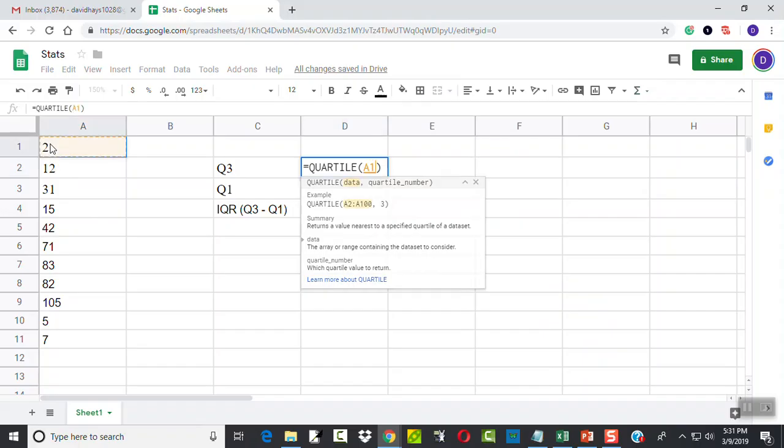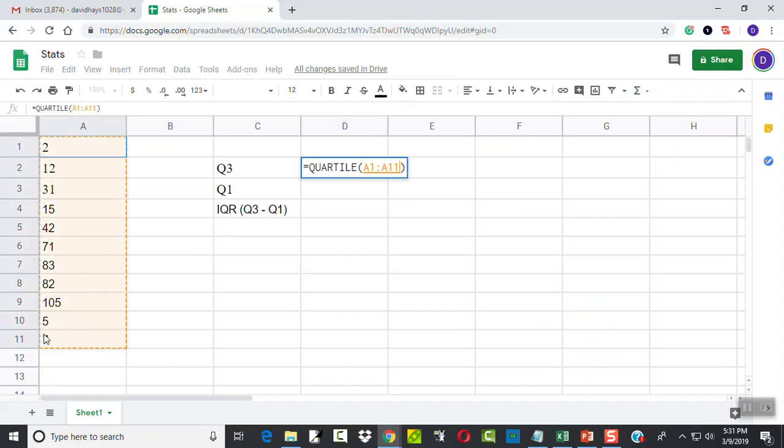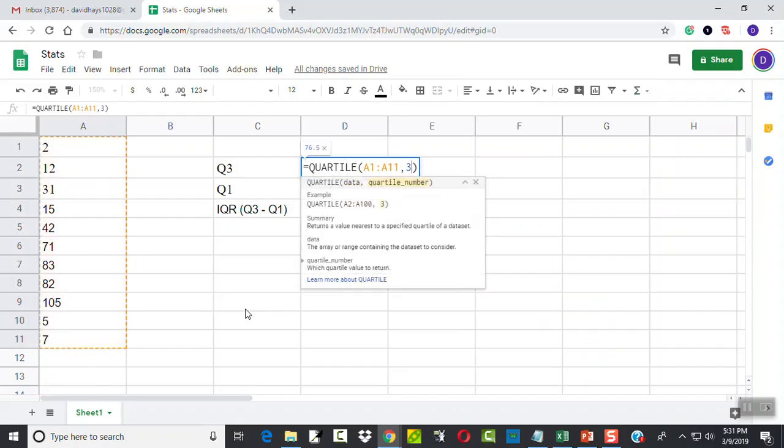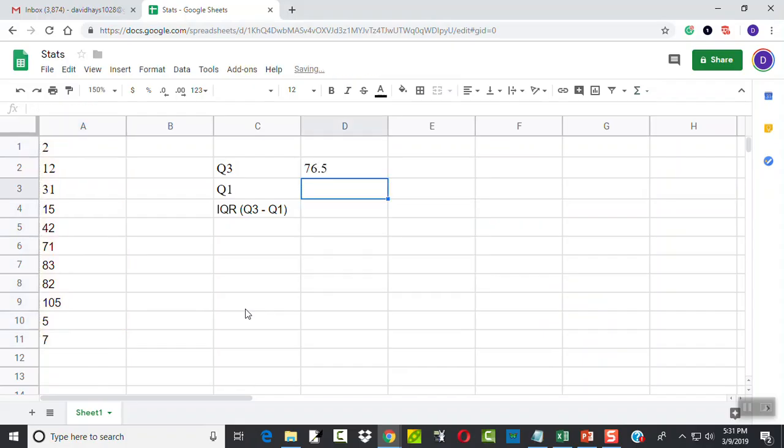I'm going to click and hold down on A1 and drag it through A11, so I don't have to type that in. Comma, 3 for the third quartile, and press enter.